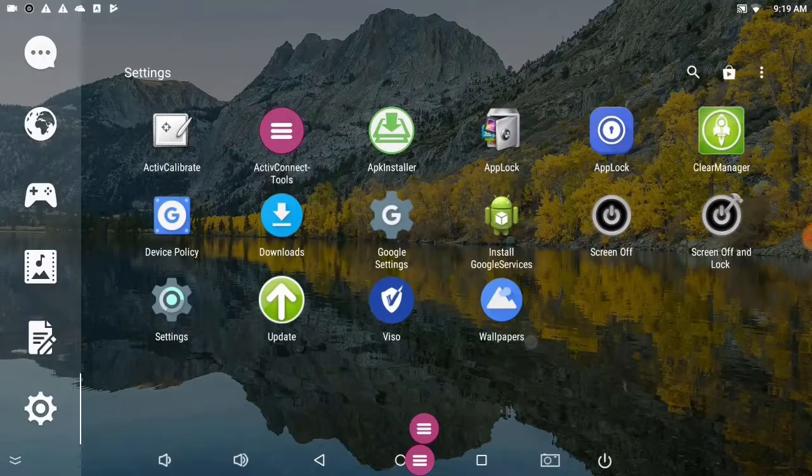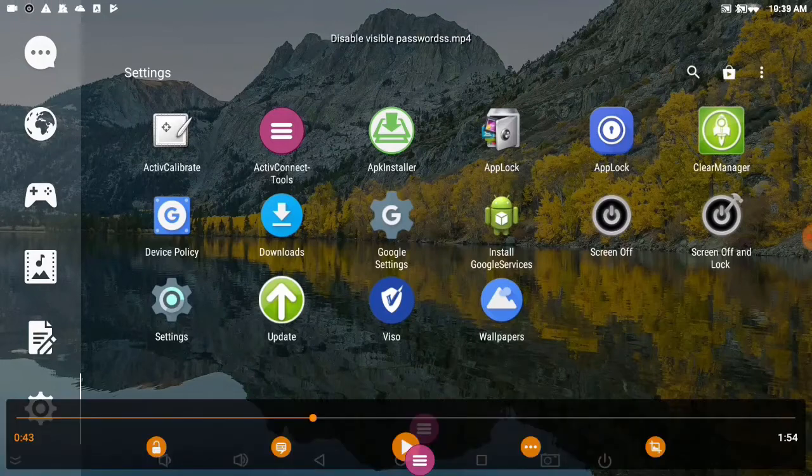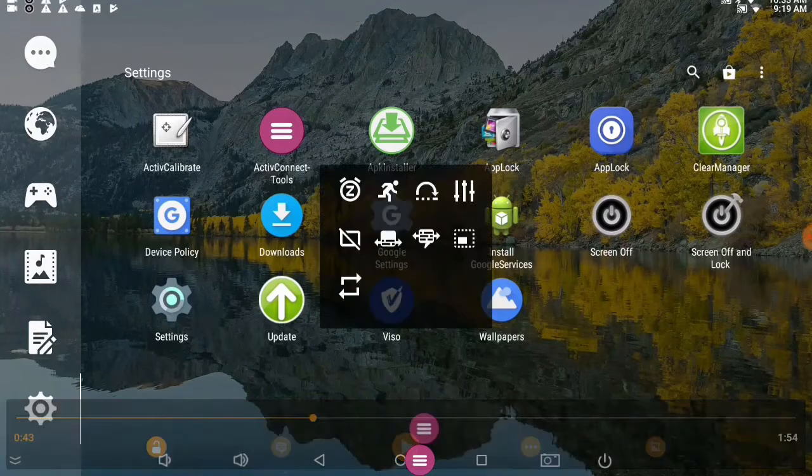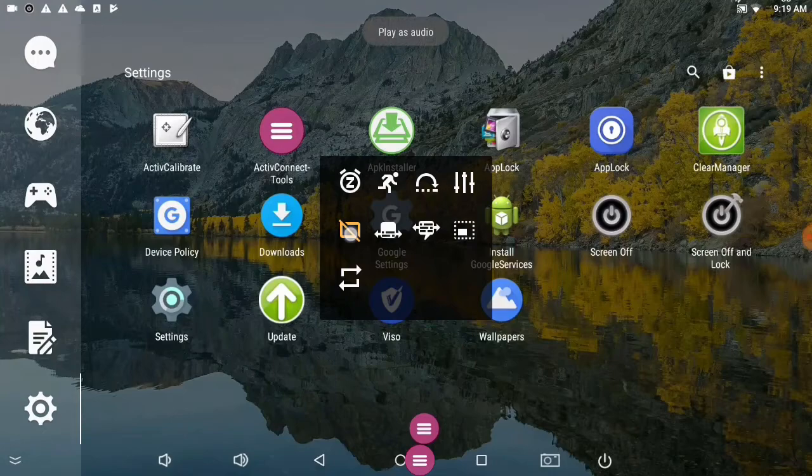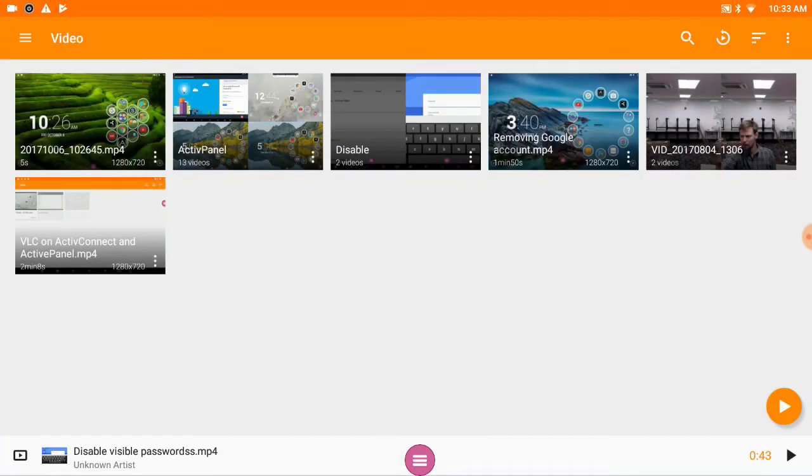So after I'm done viewing, I want to be sure to hit the three dots and then tap this screen button here. And when I tap that, it's going to bring me back to my playlist and show me all the other videos I can switch to.